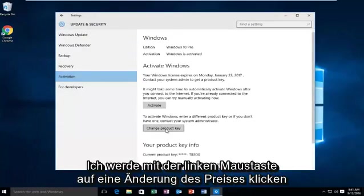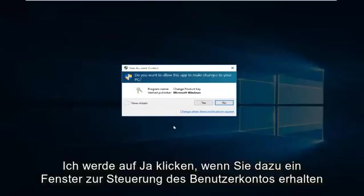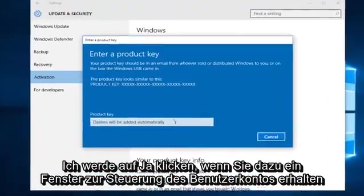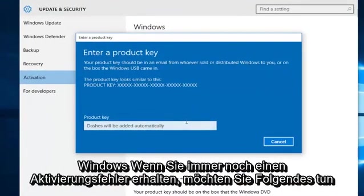And then we're going to left click on Change Product Key. Then click on Yes if you receive a User Account Control window. At this point you want to enter whatever product key you had in your previous version of Windows.